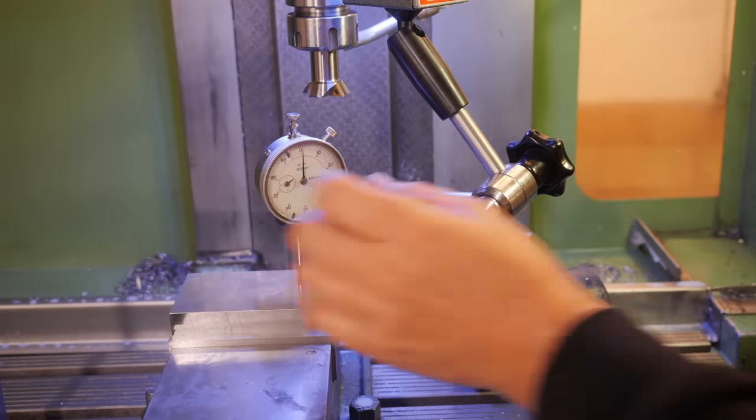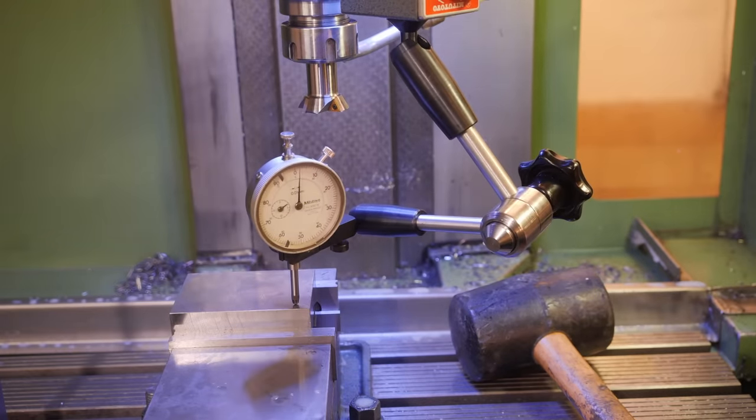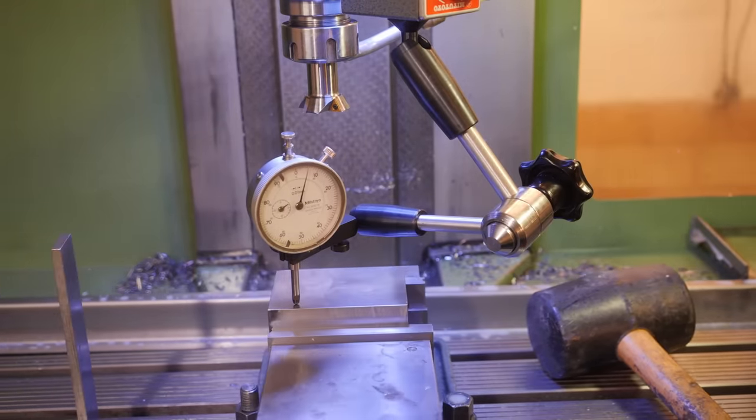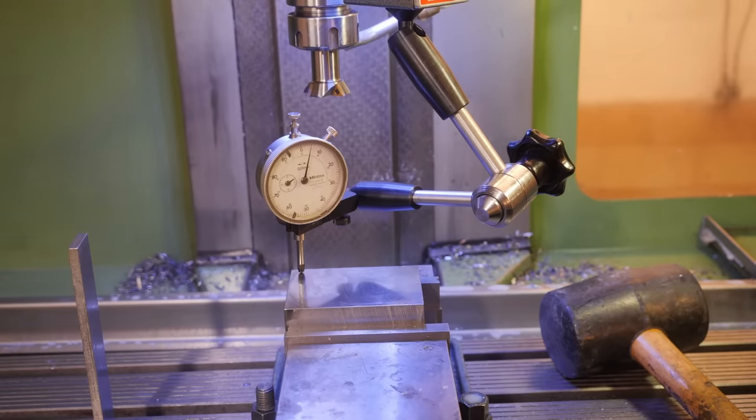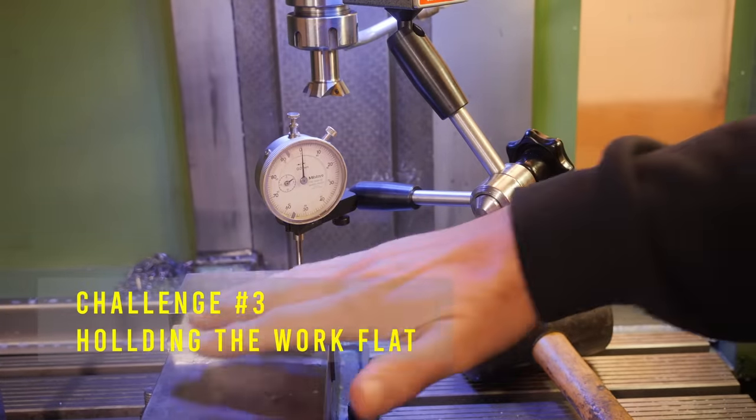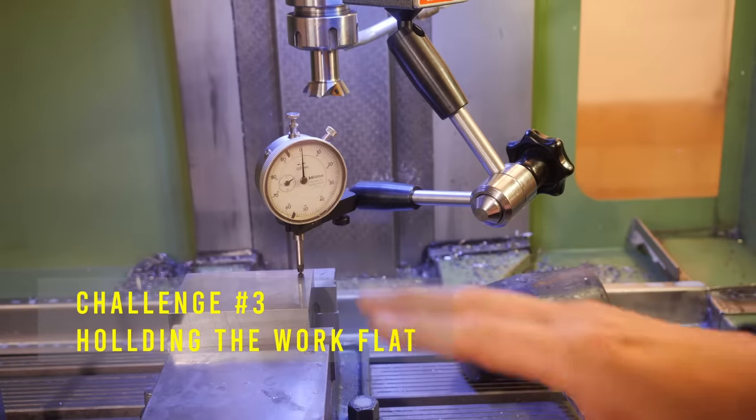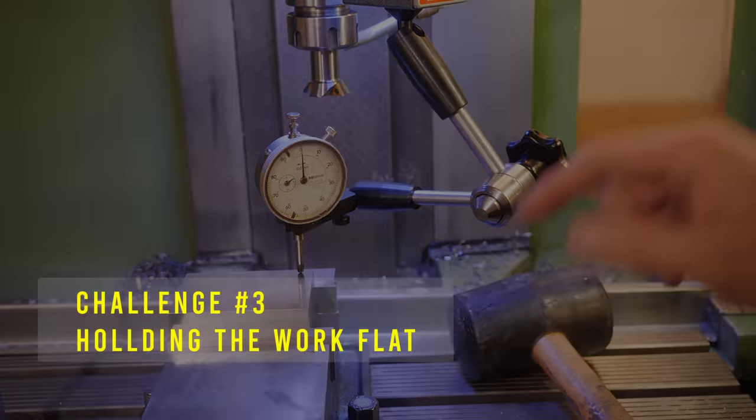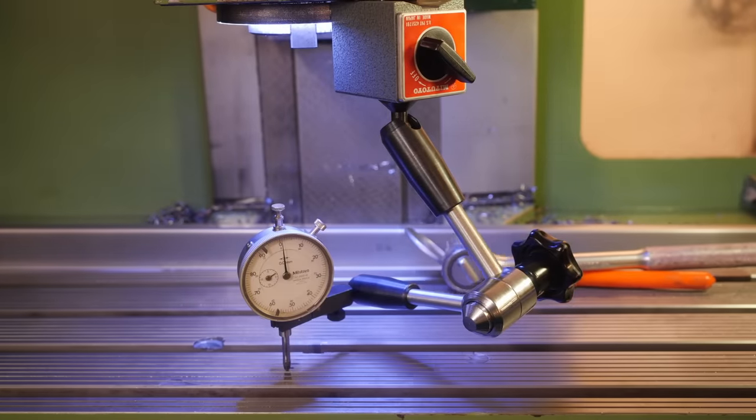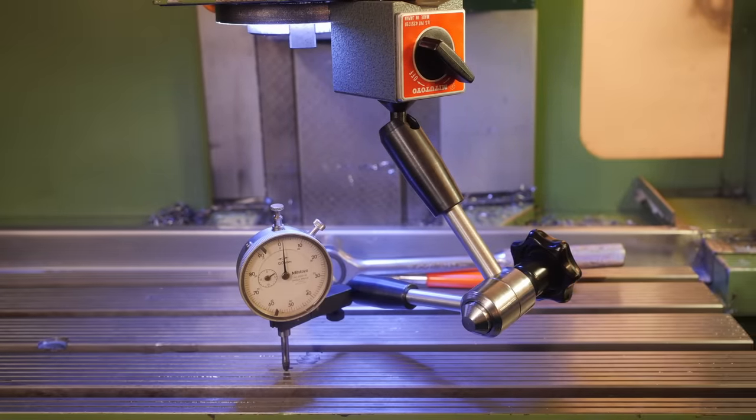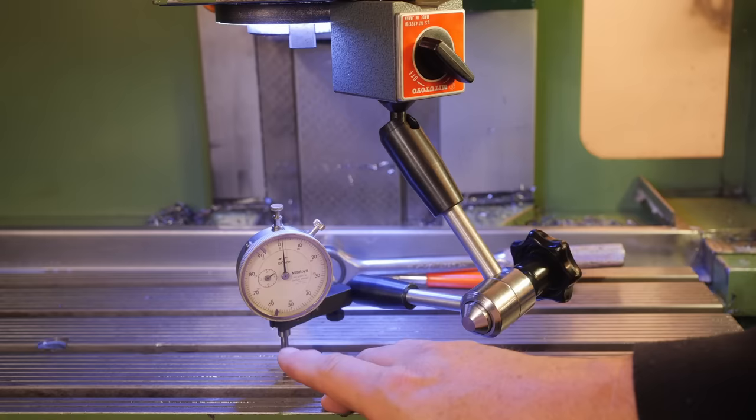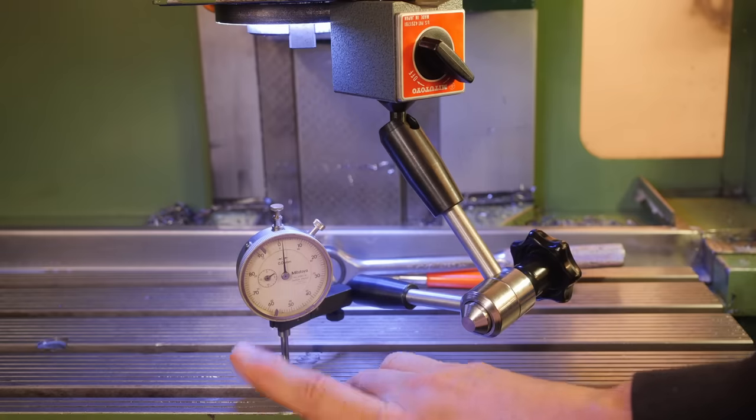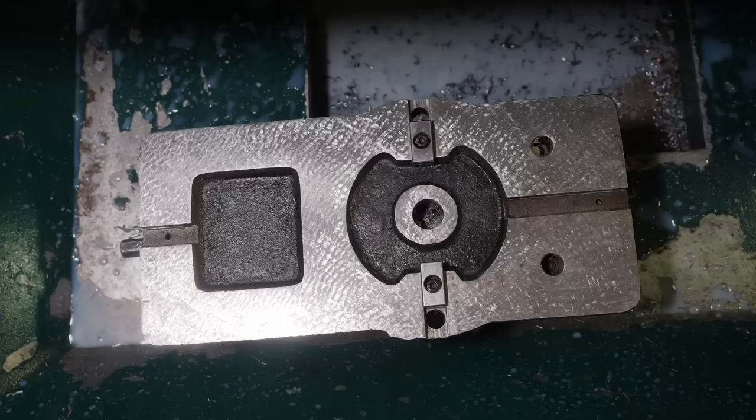Let's just check the tram before we start. Okay, that doesn't look so good left to right. Okay, so I'm out of tram high this way, so I'll take it all apart and let's try checking that.